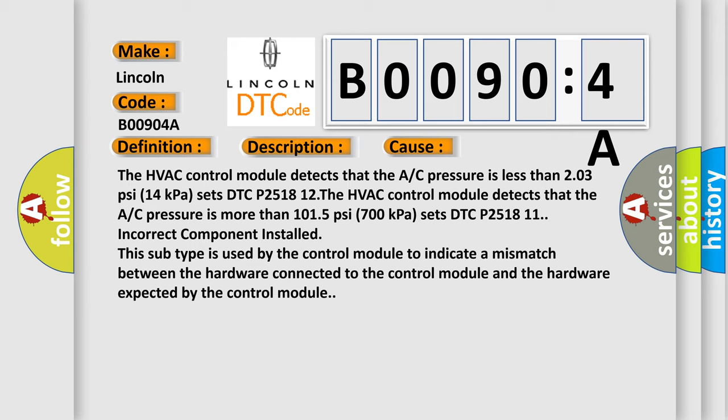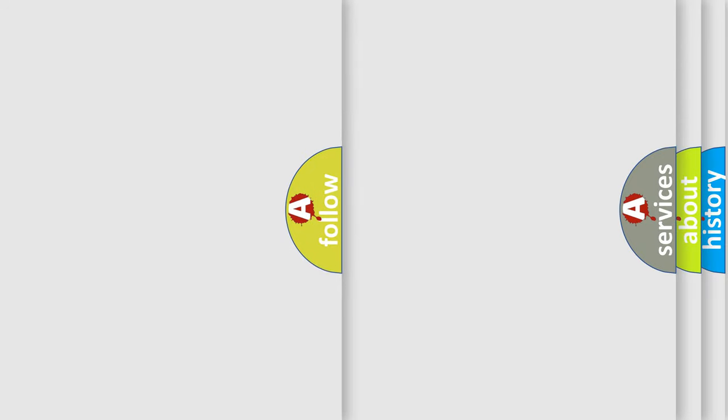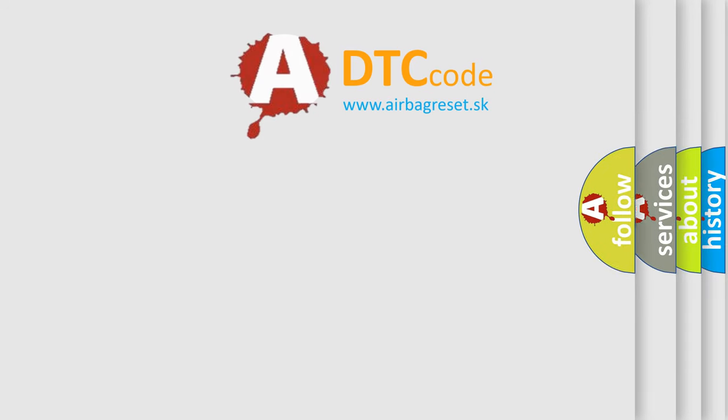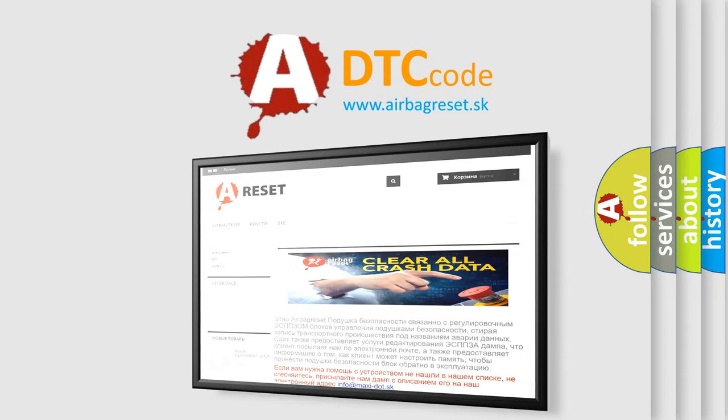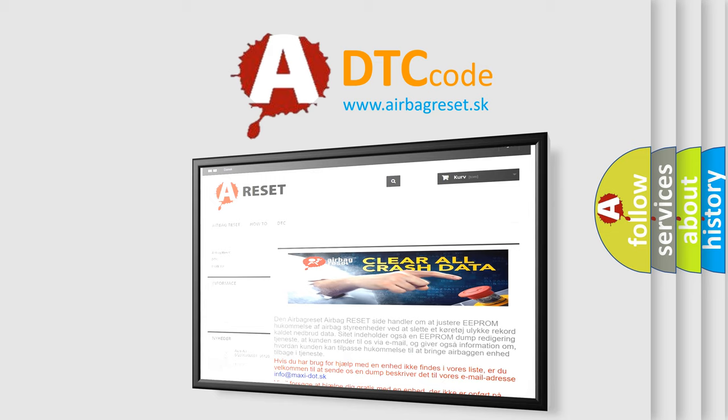The AirbagReset website aims to provide information in 52 languages. Thank you for your attention and stay tuned for the next video.